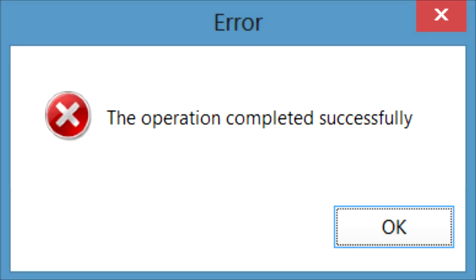This next error is obviously a joke, and it says, the operation completed successfully. Need I say more? This error is just basically contradicting itself. I'm gonna be skipping this.